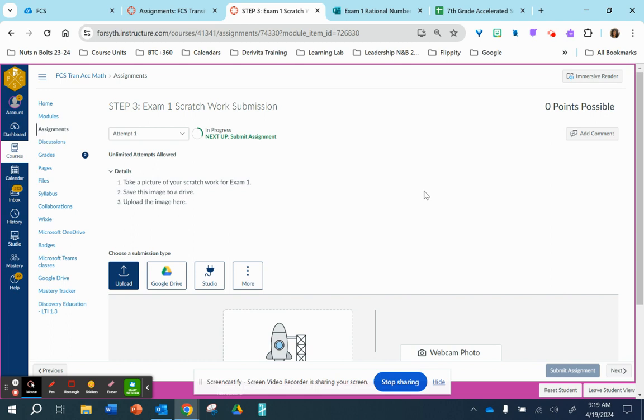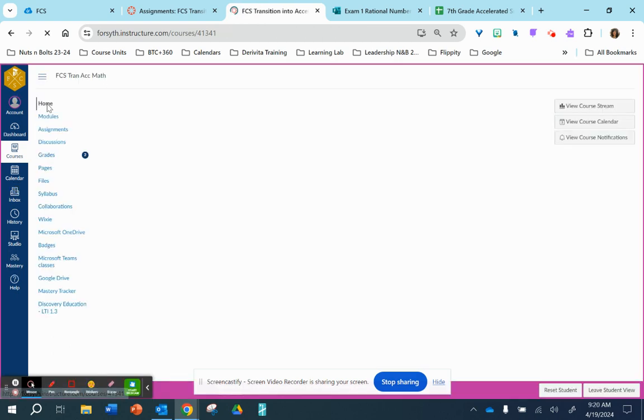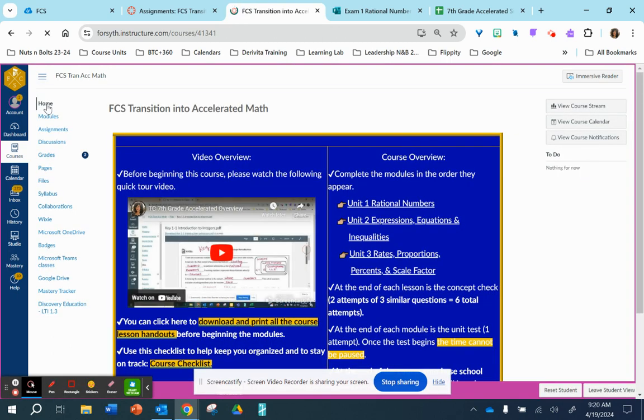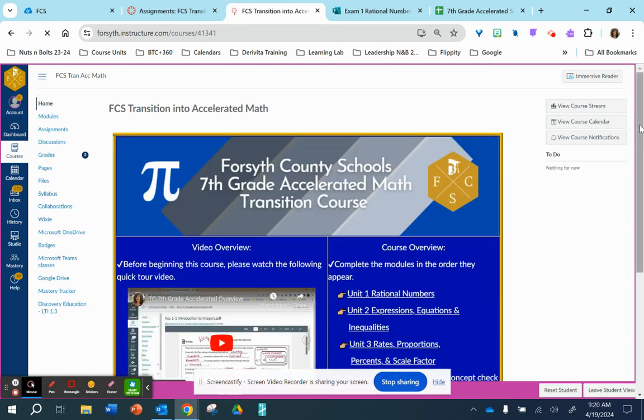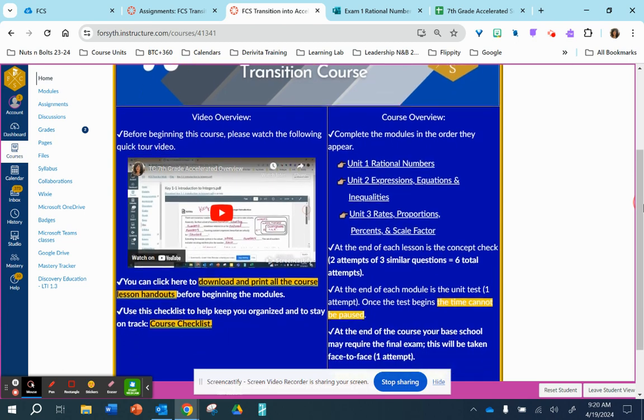And again, I suggest that you save your image of your scratch work in your Google Drive and then upload it easily here. Okay, let's go back to the home page and take a look at a few other items.